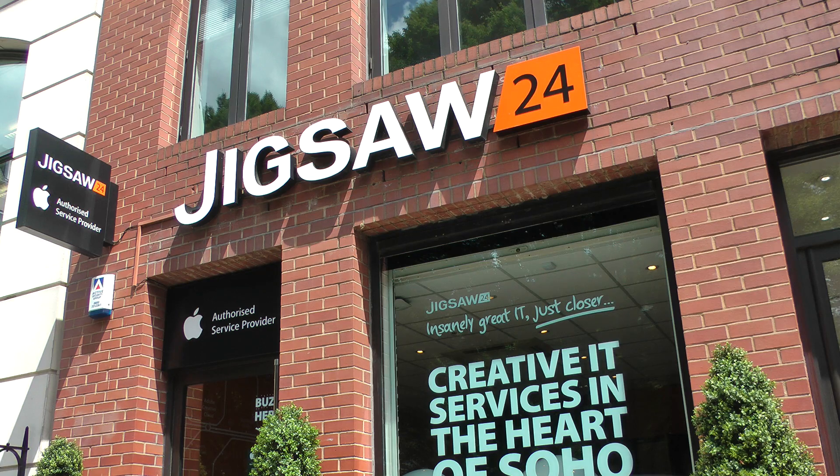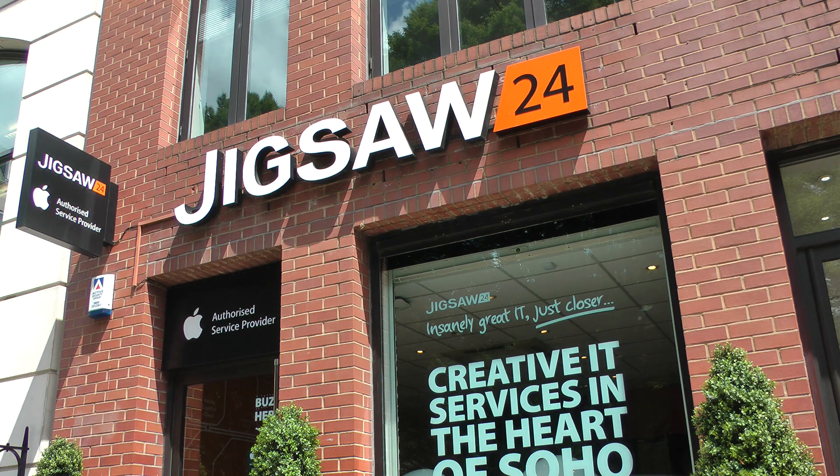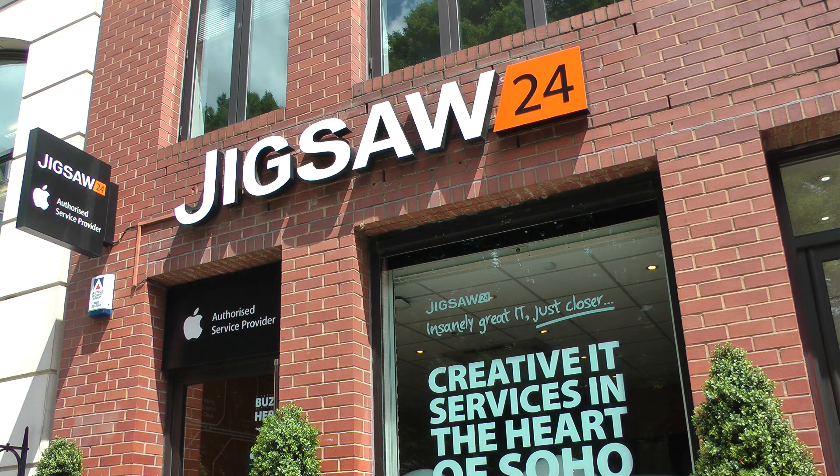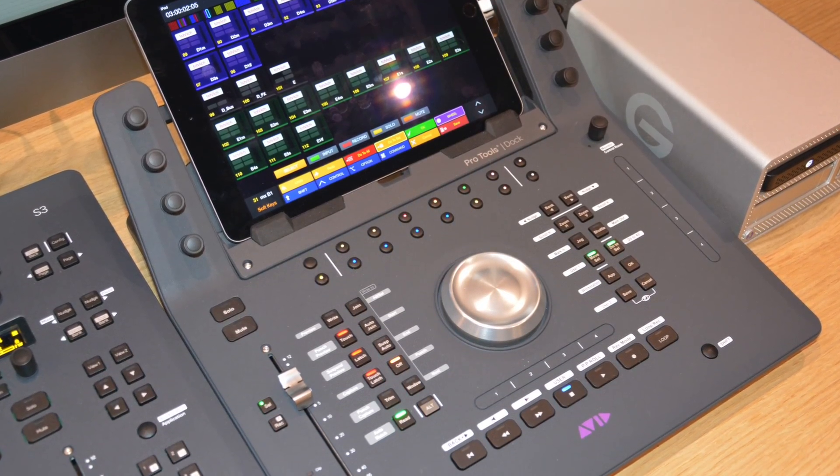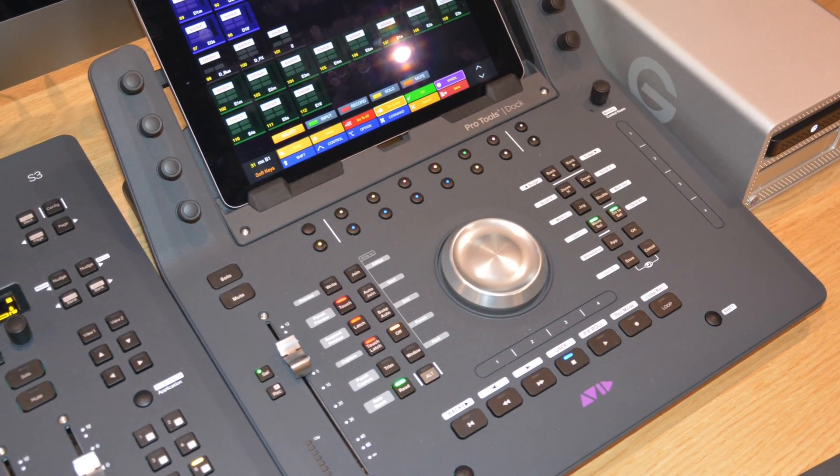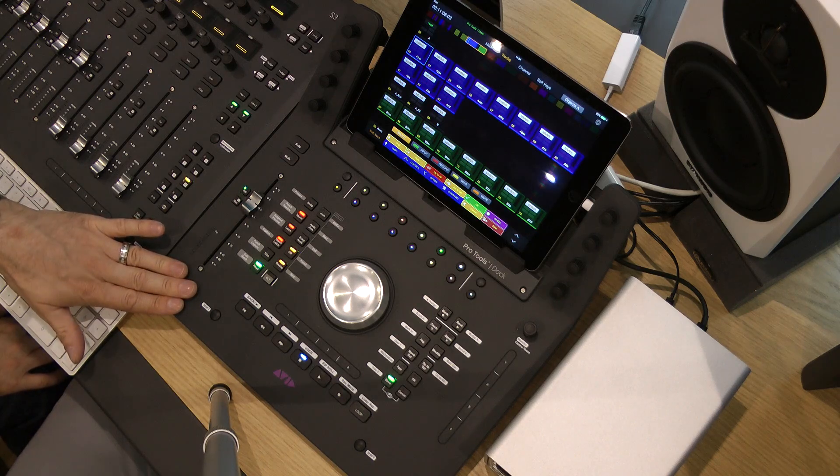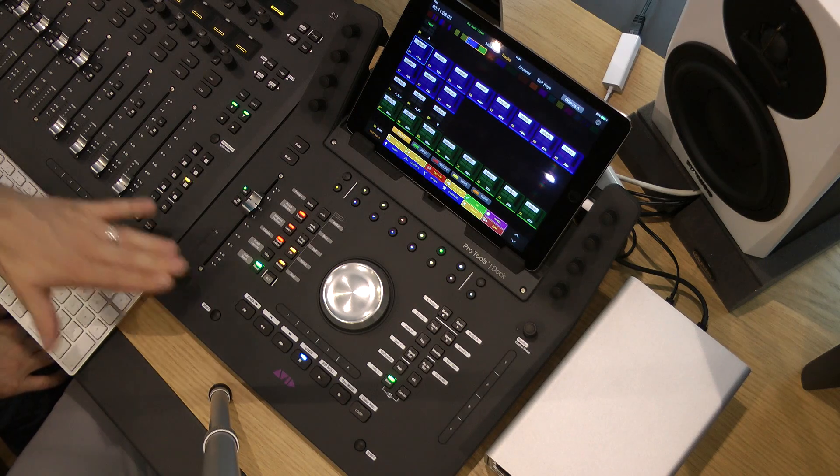Hi everyone, it's James here from Pro Tools Expert and you join me in the hallowed halls of Jigsaw 24 in Soho, London. Very lucky today to have joined Ian Duncan from Jigsaw and we're going to look at this baby, the highly coveted, highly awaited Pro Tools Dock from Avid. These are very rare beasts at the moment. Ian, thanks so much for taking the time out to show us around this thing, so over to you, show us what it can do.